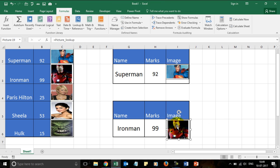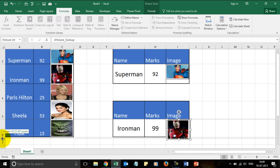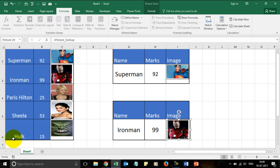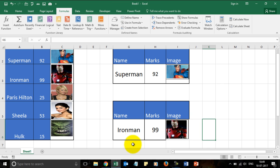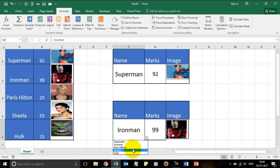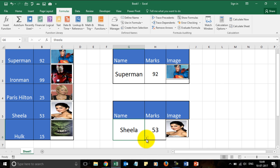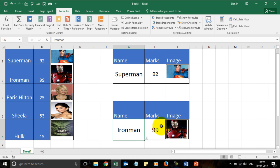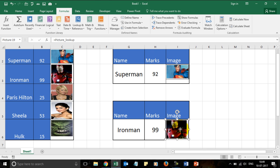It immediately changed to Iron Man. I'll do the placement again. So if I now change it to Paris Hilton or Sheila, the image changes. Very easy.